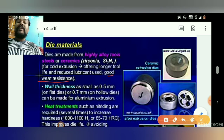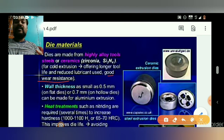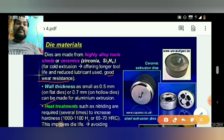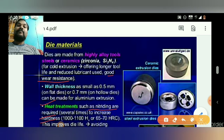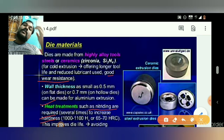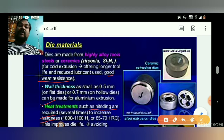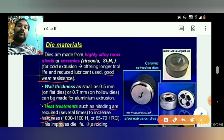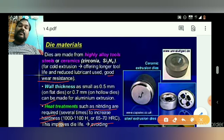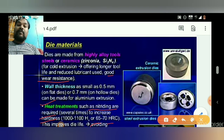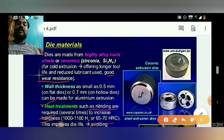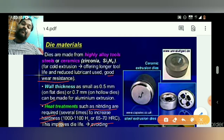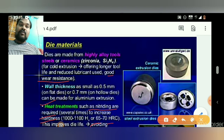These materials help us achieve better die life and good wear resistance. For die material life improvement, heat treatment such as nitriding is required to increase hardness. Hardness is the property that helps improve die life. Normally dies have a hardness of 65 to 70 HRC — that is 65 to 70 on the Rockwell hardness scale — which is the best value for die life.